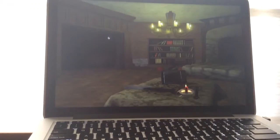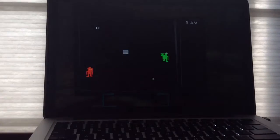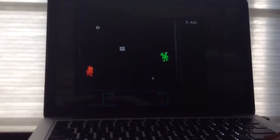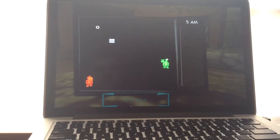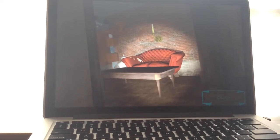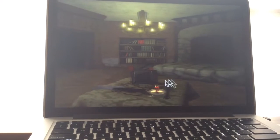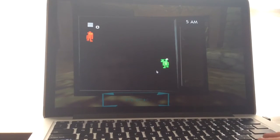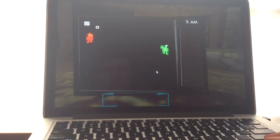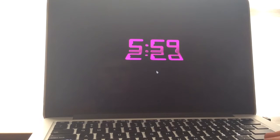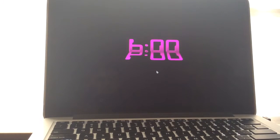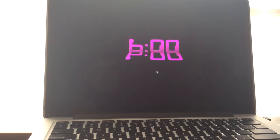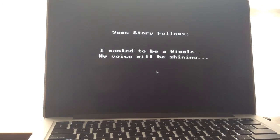Okay, let me go. Oh, he's here. Wags has just arrived. Alright, we have made it to 6 a.m. Nice, alarm clock's out. Oh, it's another minigame. Sam's story follows. I want to be a wiggle. My voice will be shining.